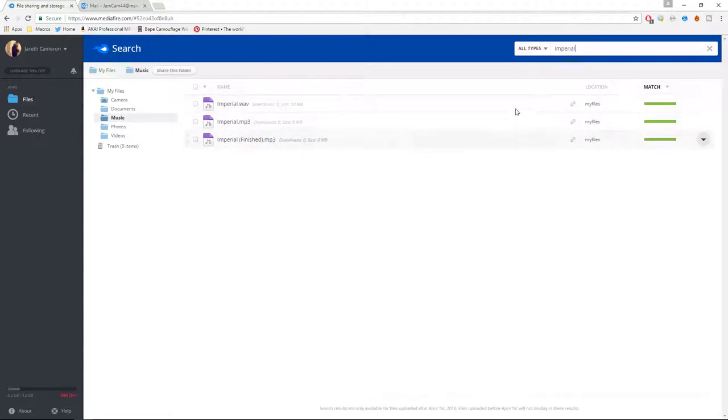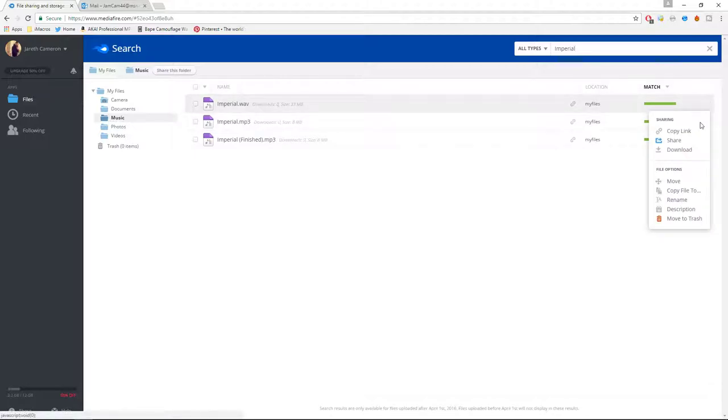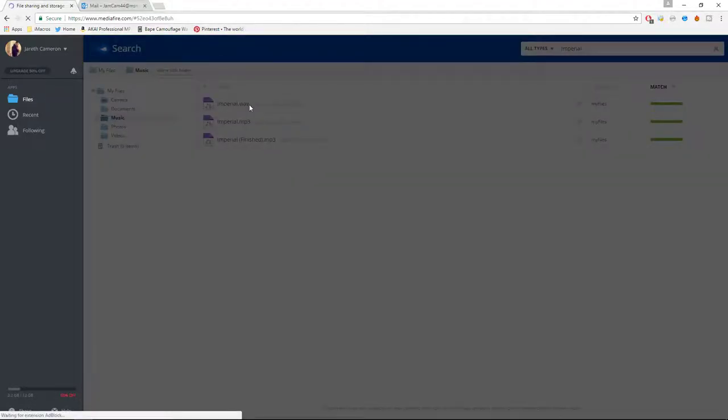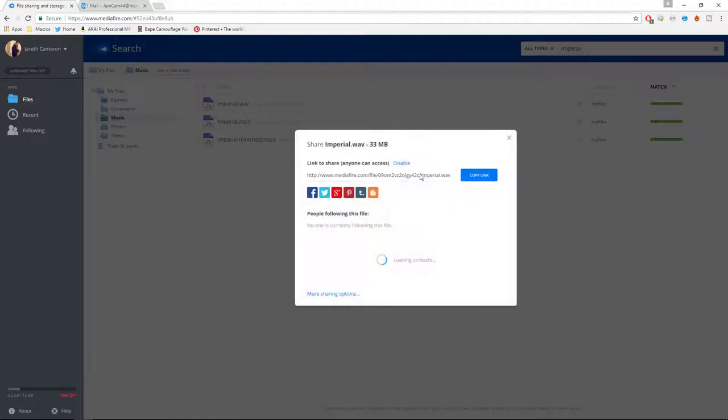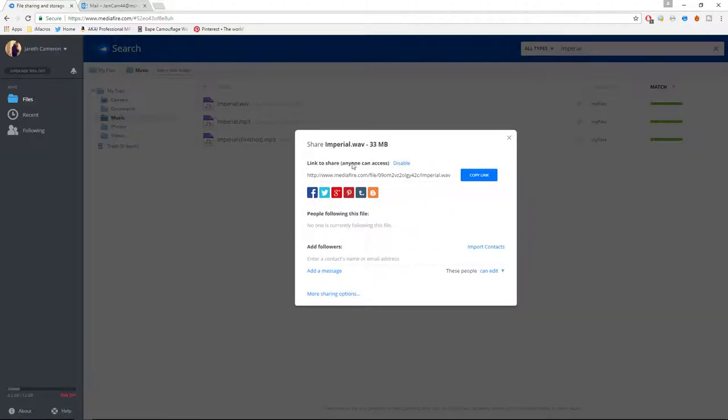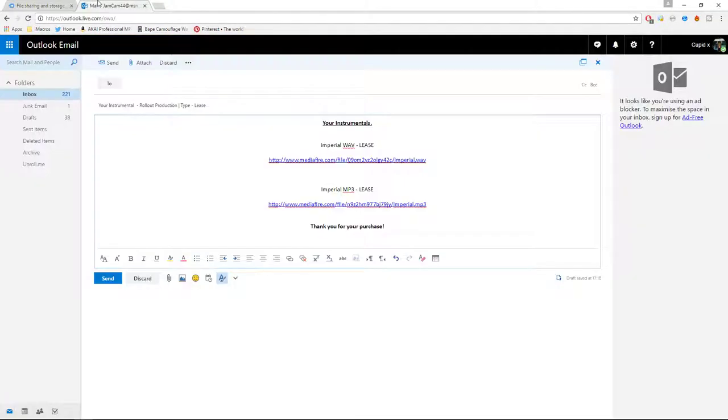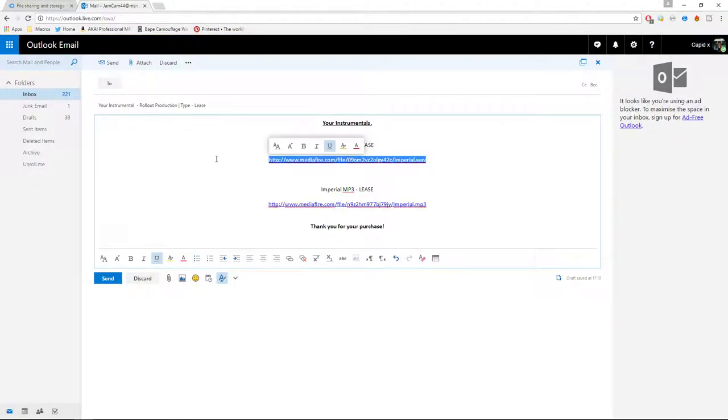And we'll see them here. Again, go to the far right, this little arrow down here, and share. Now we've got the WAV file, Imperial WAV, so we're going to go to this link here. You'll see it, link to share, anyone can access. Copy link and paste it here.